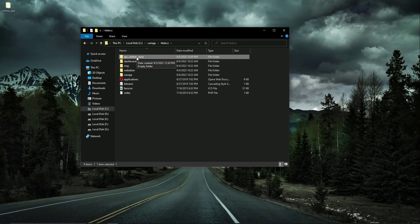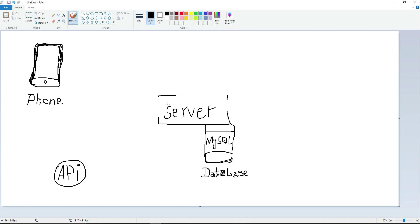Now let's understand the whole process through a diagram — this is really important for this project. The Flutter application runs on a smartphone, either iPhone or Android. That phone is our client side. The API service sits in the middle, and the server is our MySQL database. XAMPP is our server, and it comes with a MySQL database.